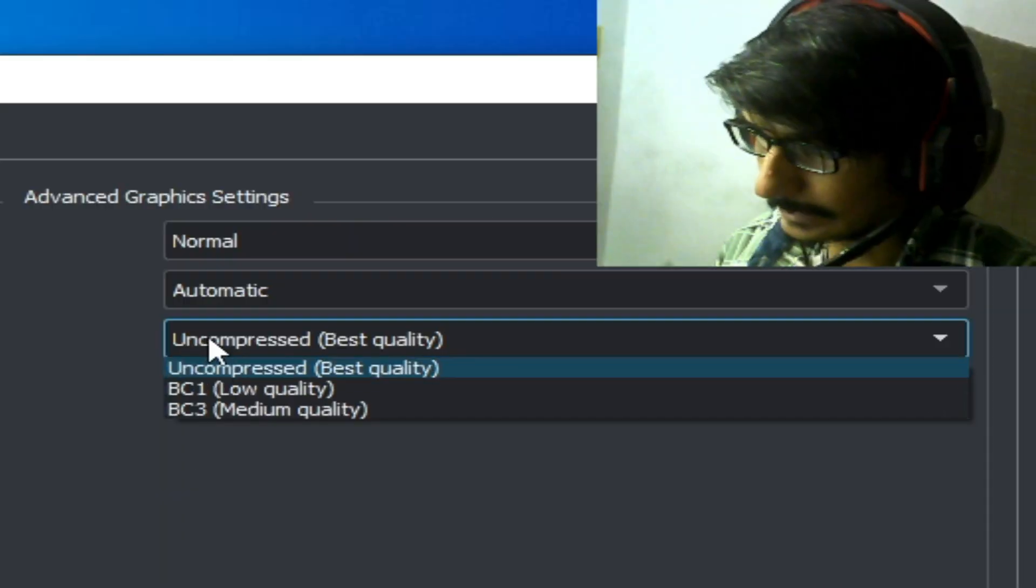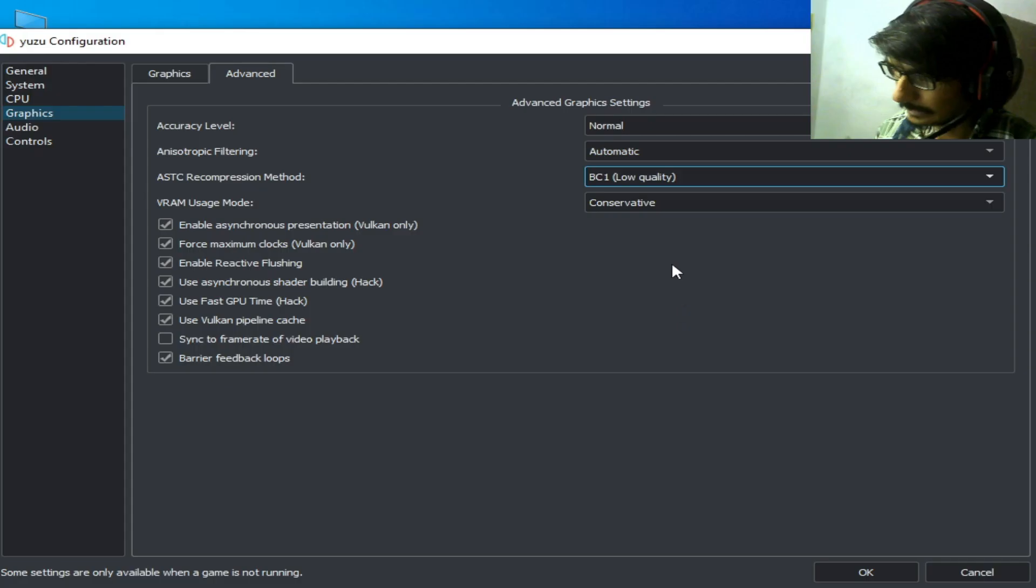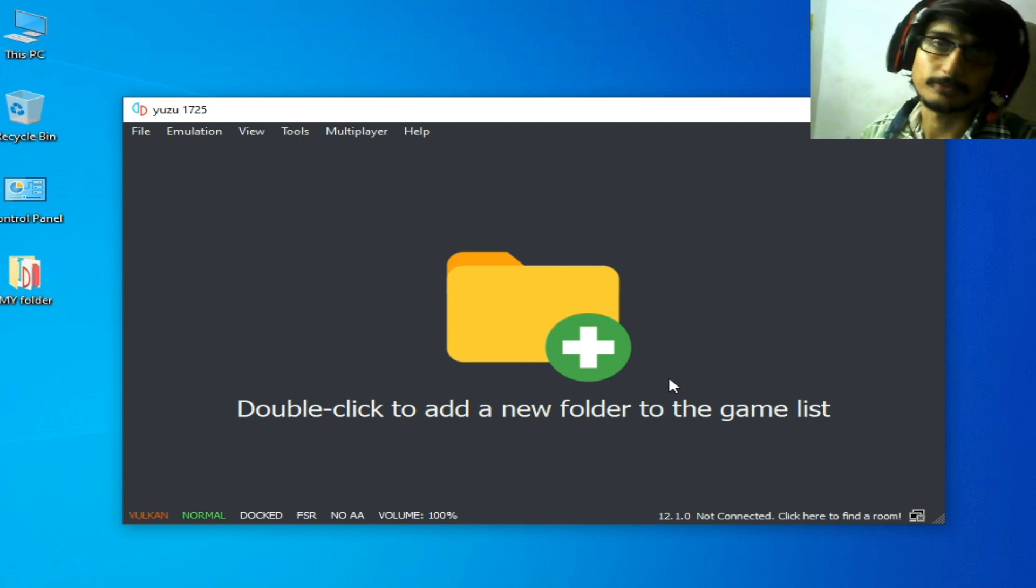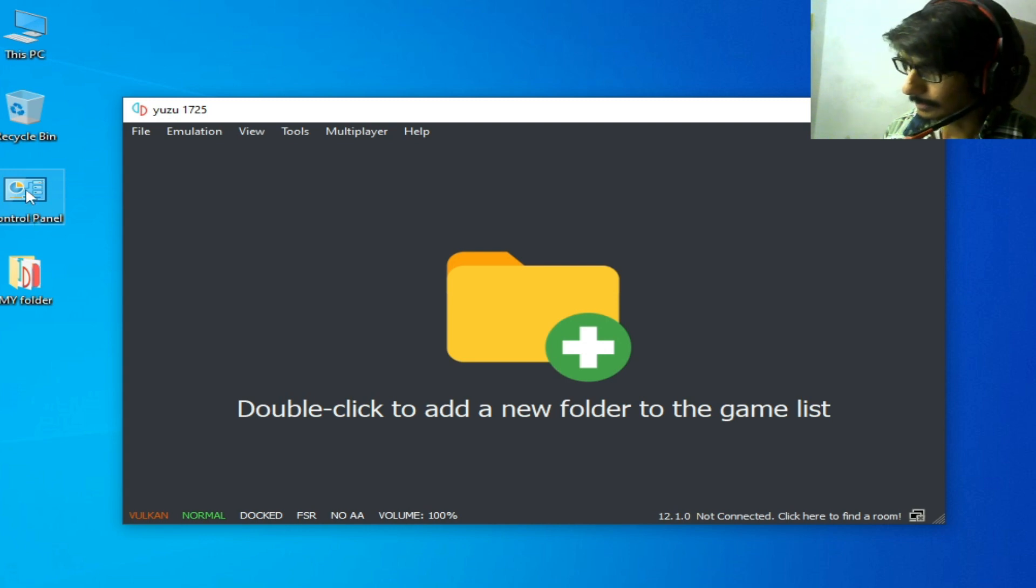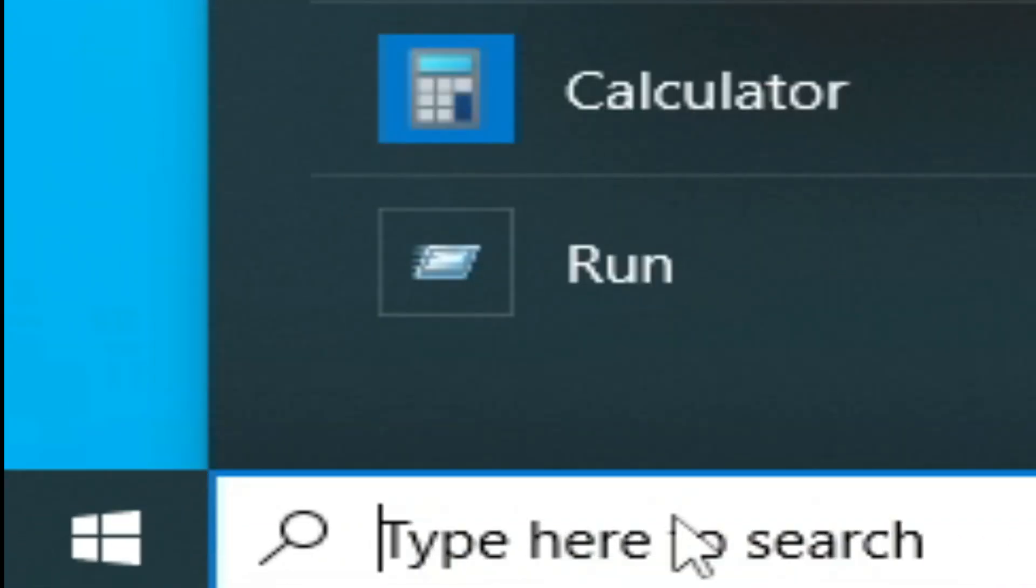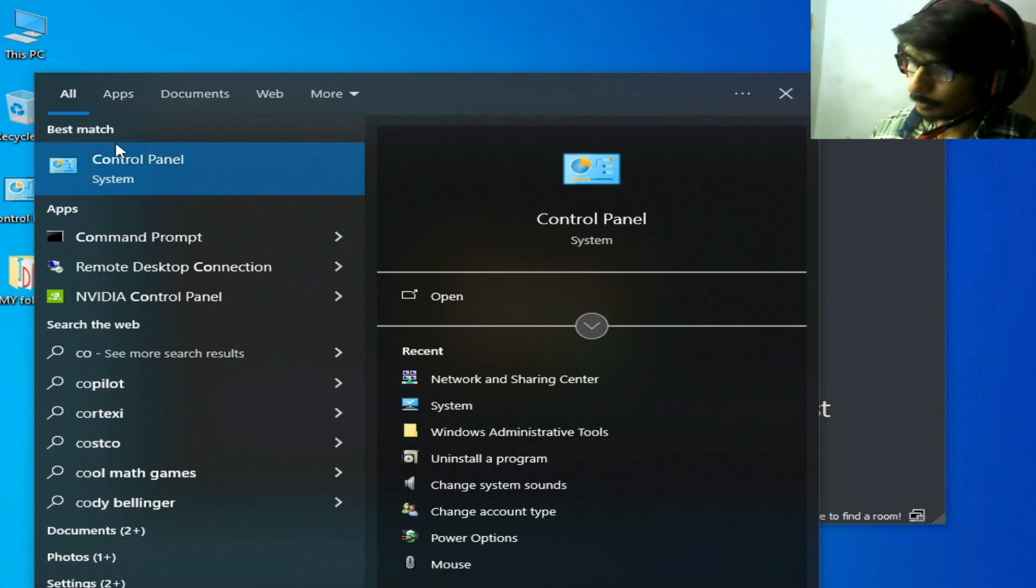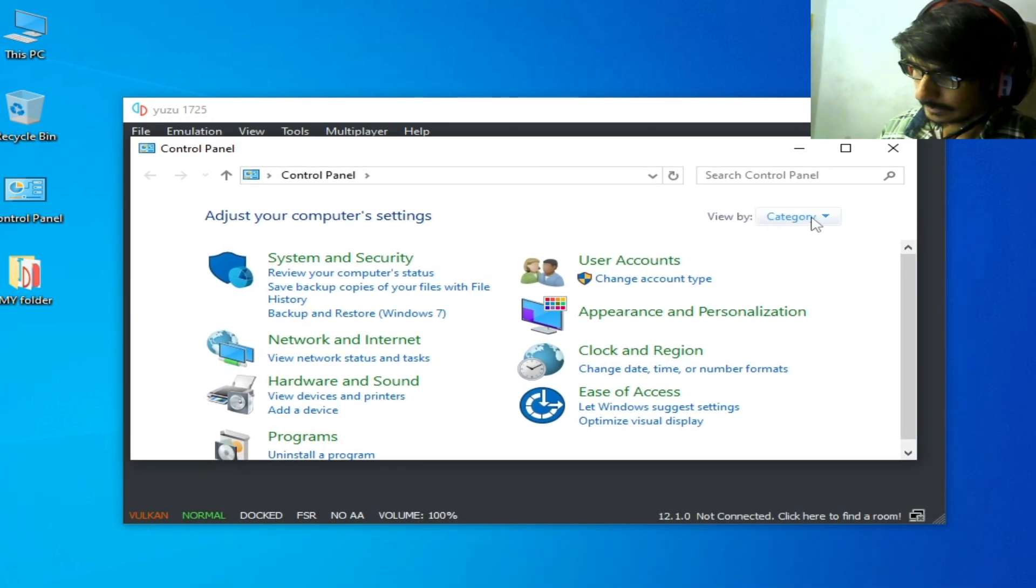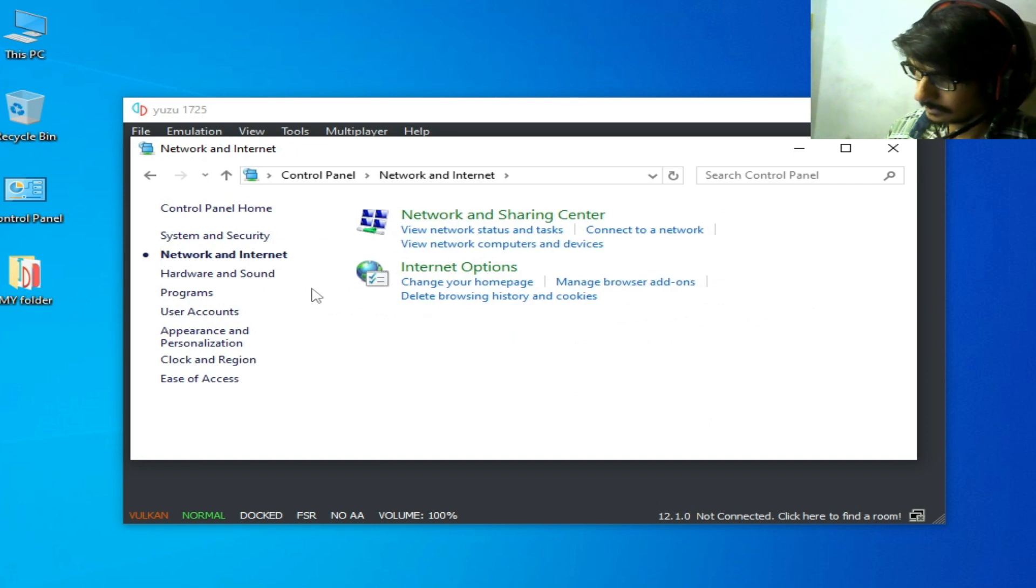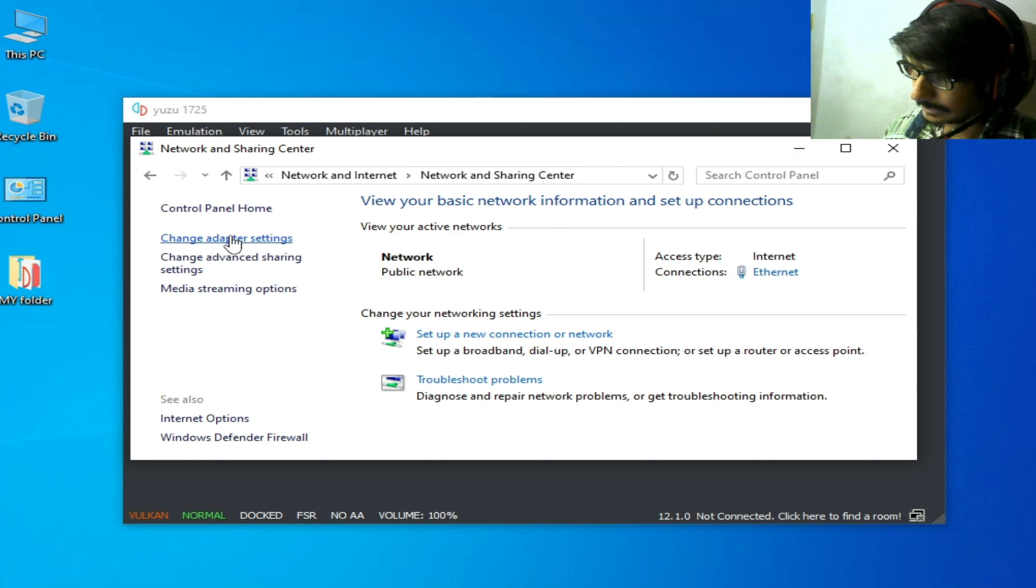Solution number five: go to the search bar and type Control Panel. Go to Category, then Network and Internet, and click Change Adapter Settings.